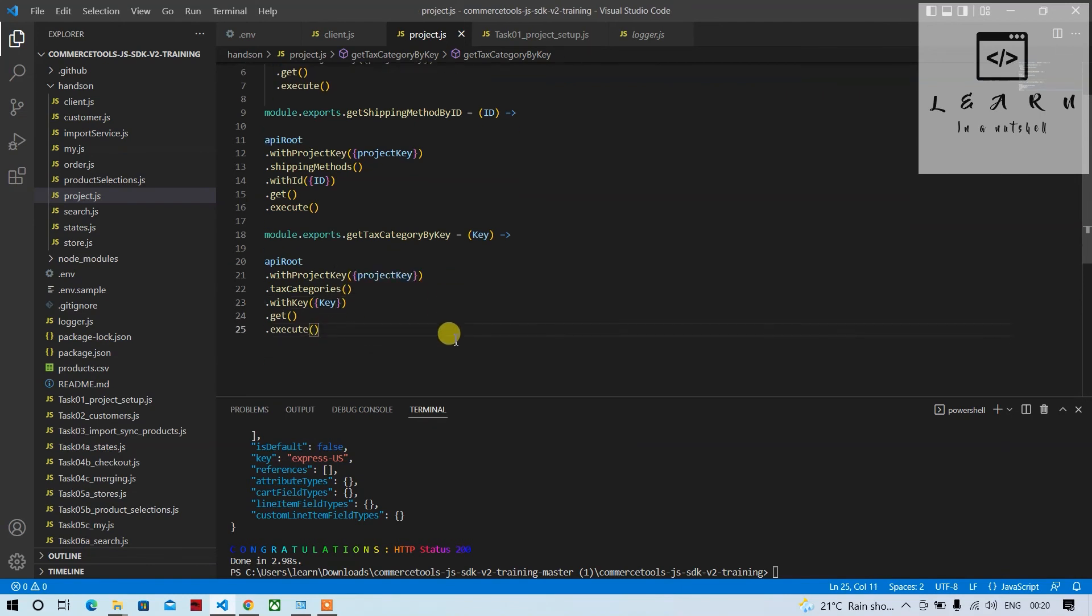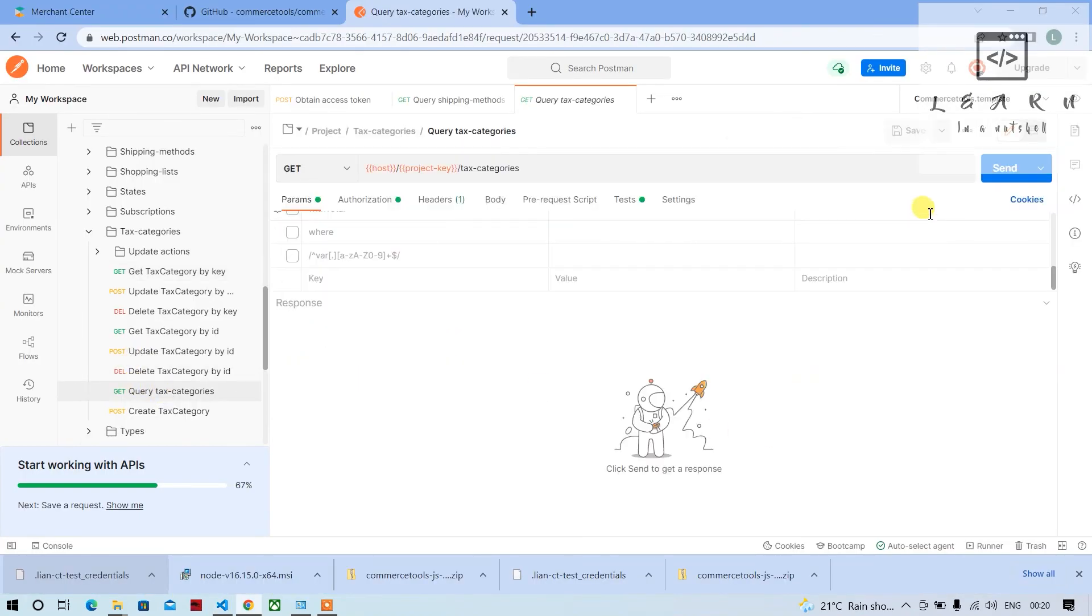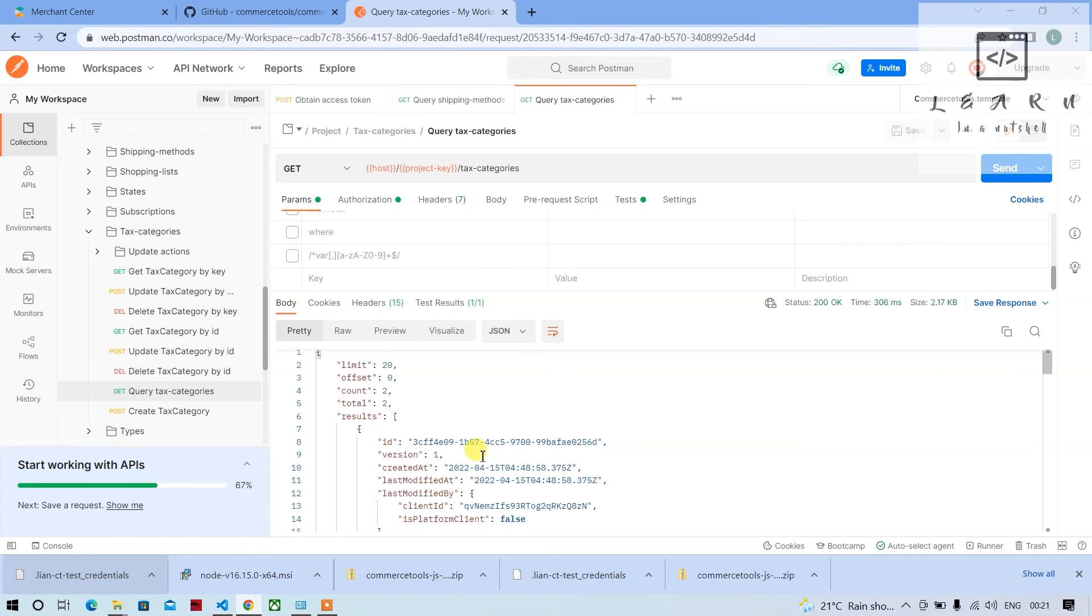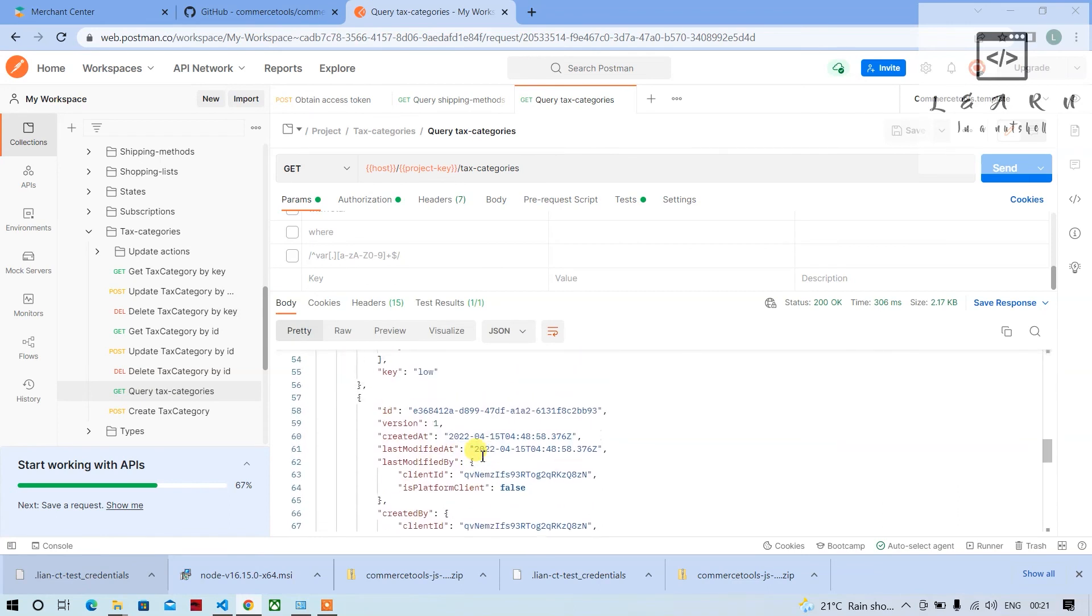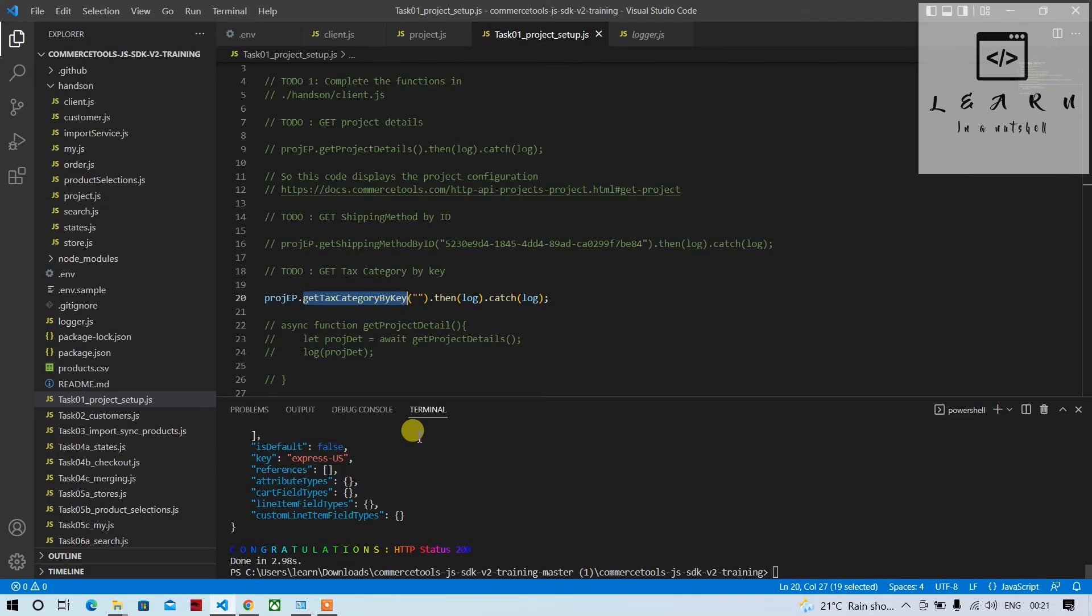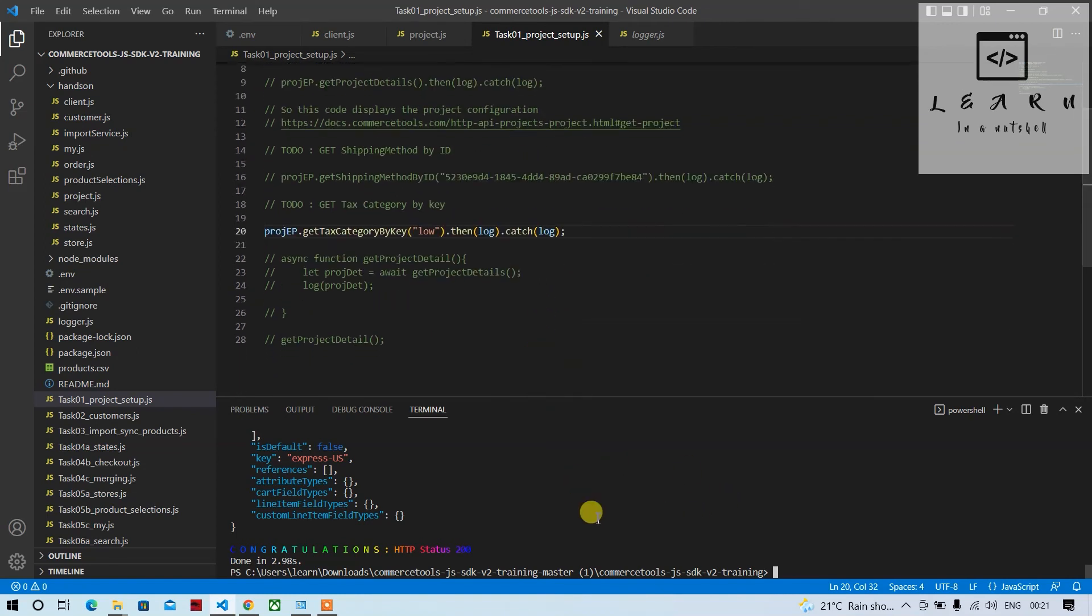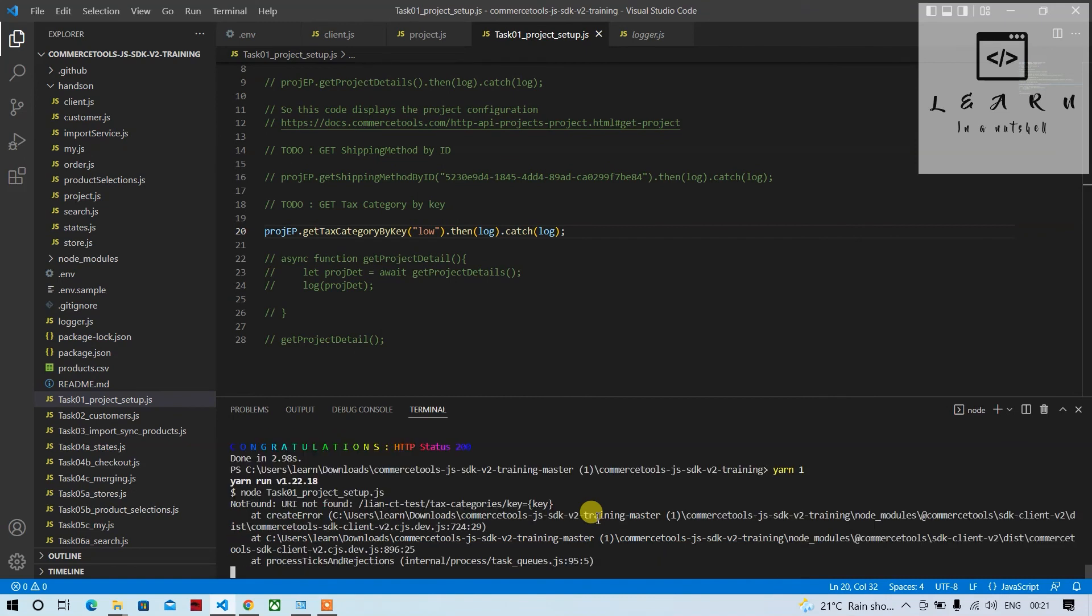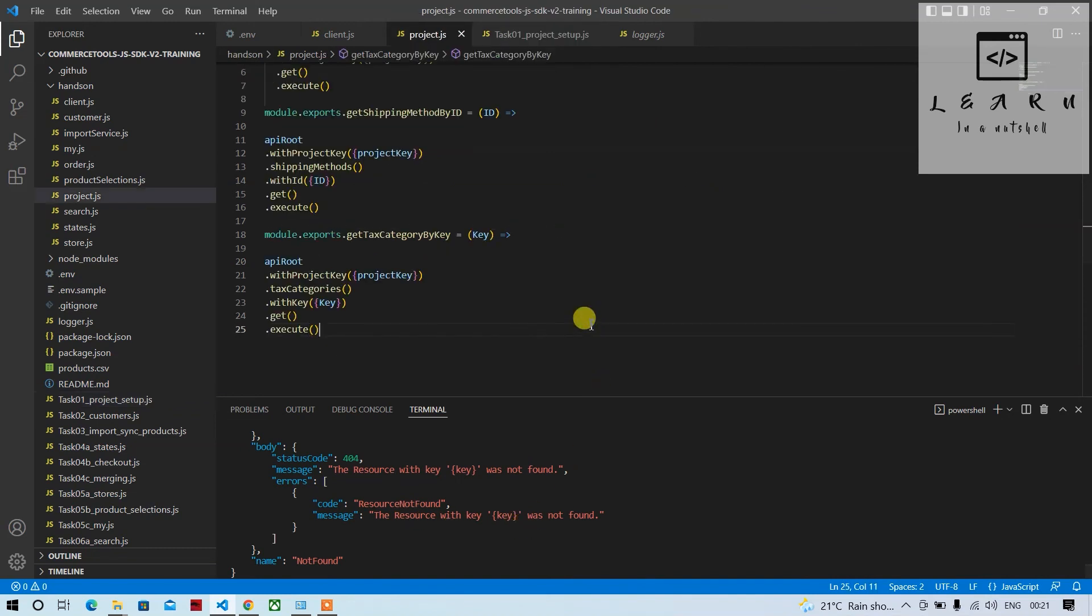So let's try this and see if this works. First let's get one tax category here, I hope there is a key here. Hopefully there should be a key, and there is a key called low. Let's see if we get this low category details. Let's try, I've commented out all others. So let's run this and see if this works.